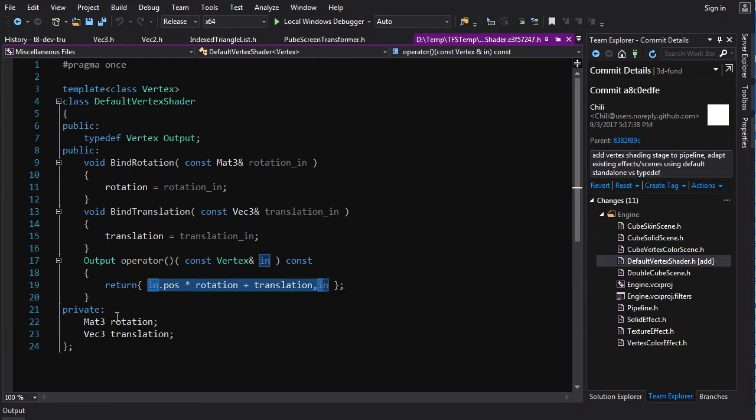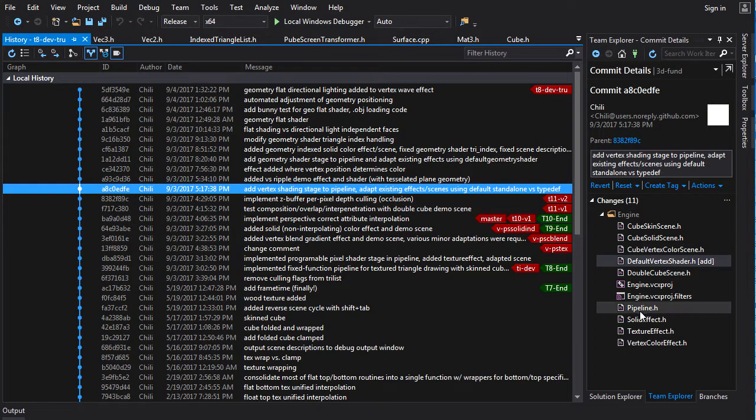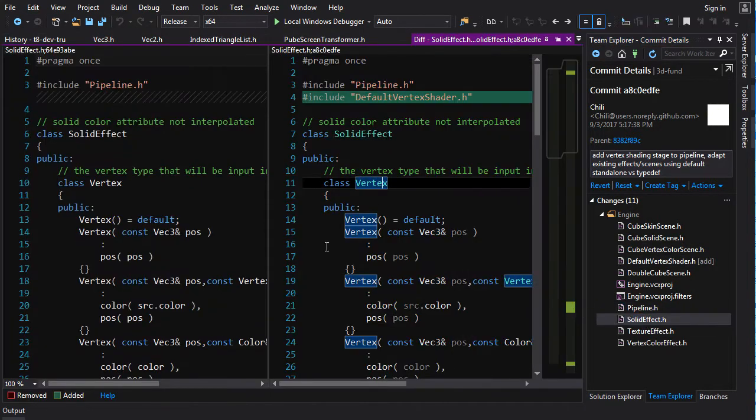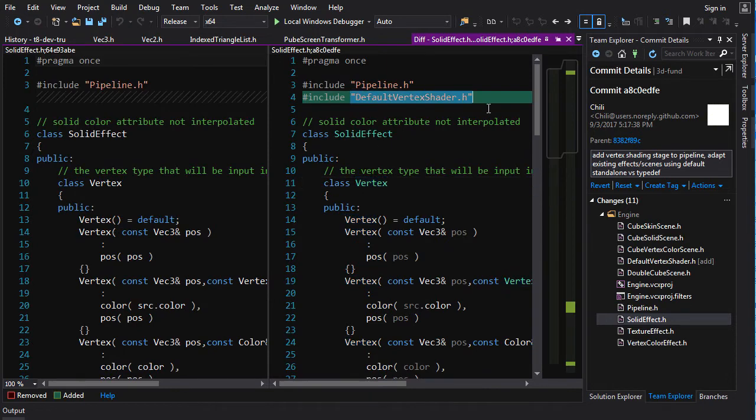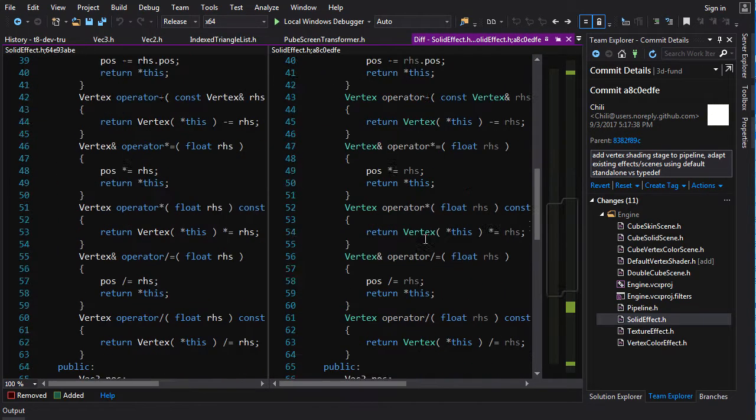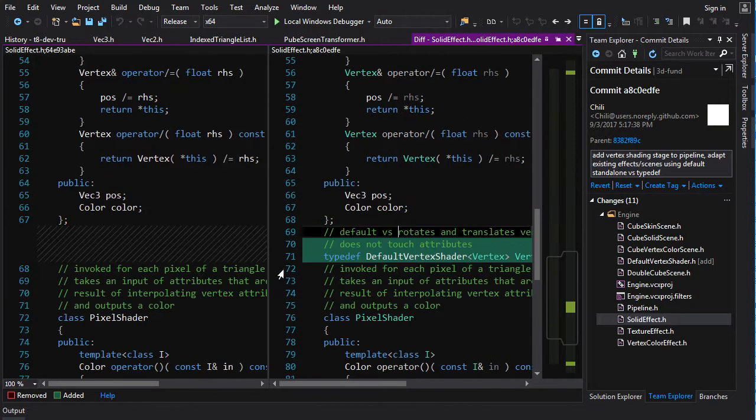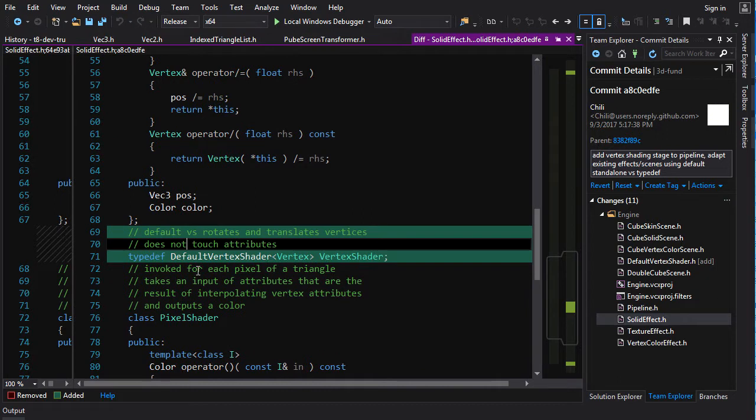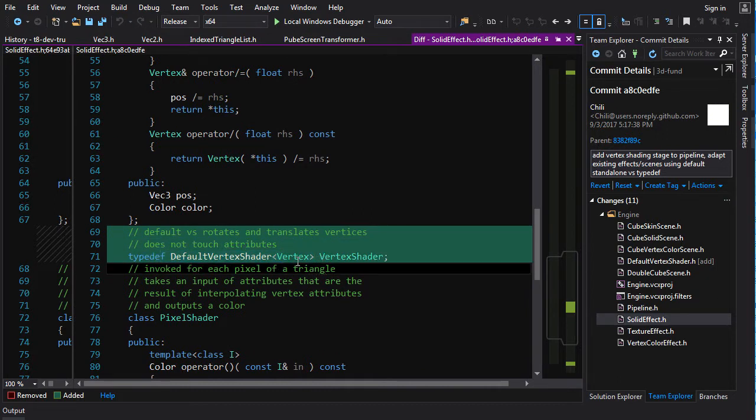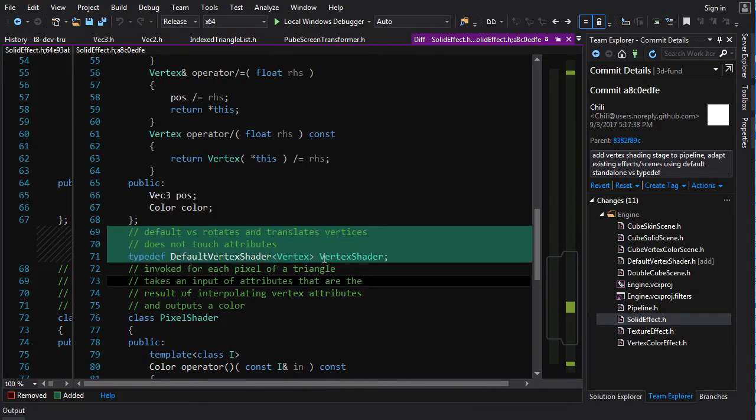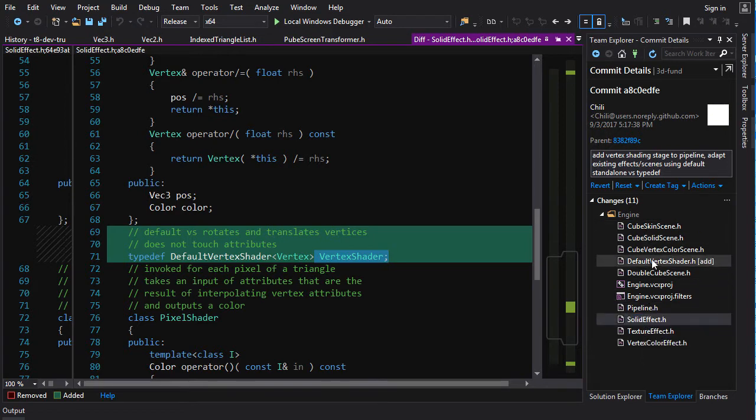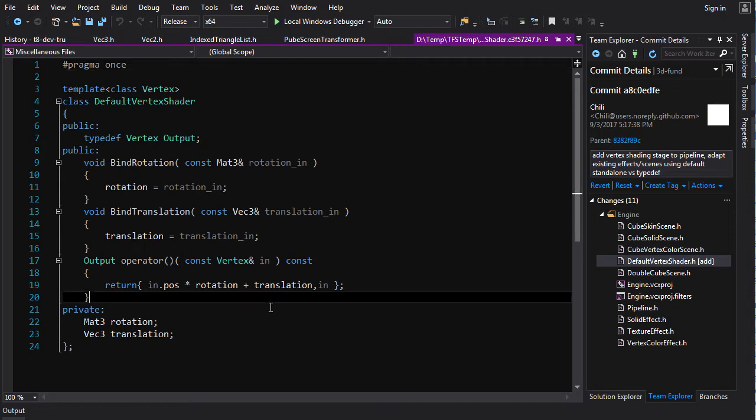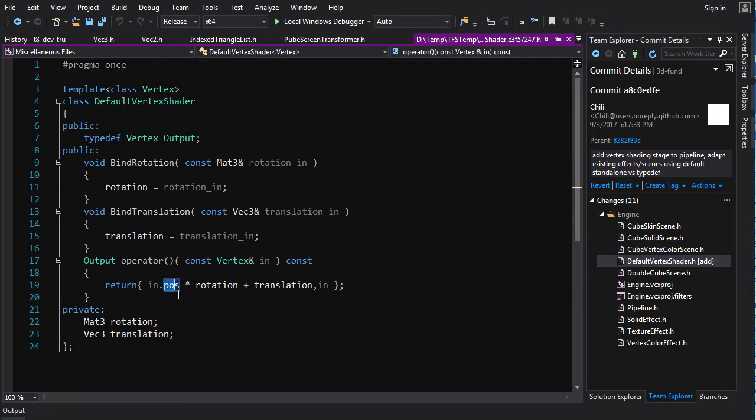So it's a very, very basic vertex shader. And then instead of copy and pasting that code into each of the effects, we can just include default vertex shader, and then do a typedef. So we're just typedefing default vertex shader templated on vertex as a vertex shader. So I've made the default vertex shader templated so that we can use it with different kinds of vertices. It doesn't care.